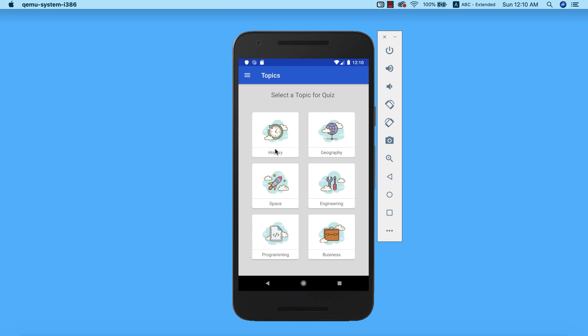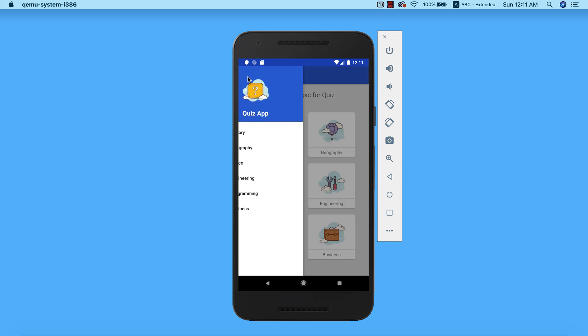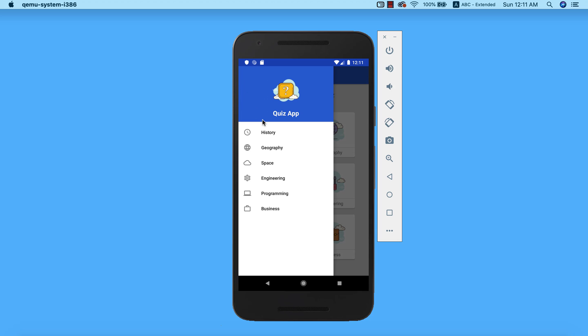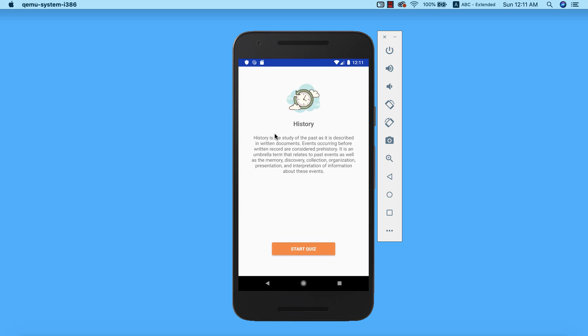The first thing we are required to do when we get into the app is to select a topic of our choice. We can either select the topic here or we can pull up the navigation drawer and select the topic here. Let's say for instance we are interested in taking the quiz for history. We can either click history here and it will take us to the description of what we are to expect in the history quiz.